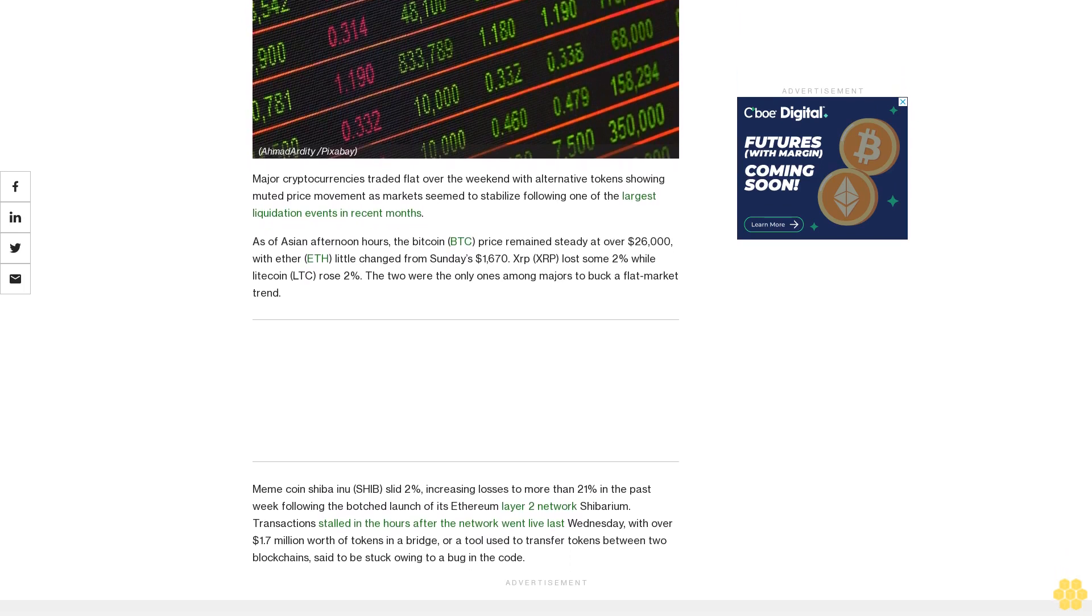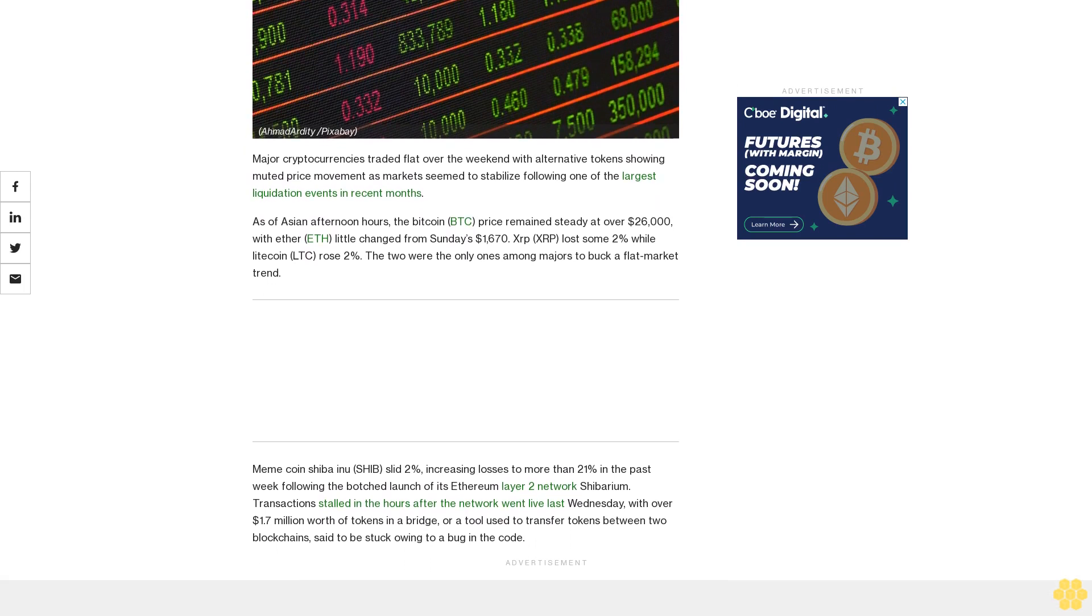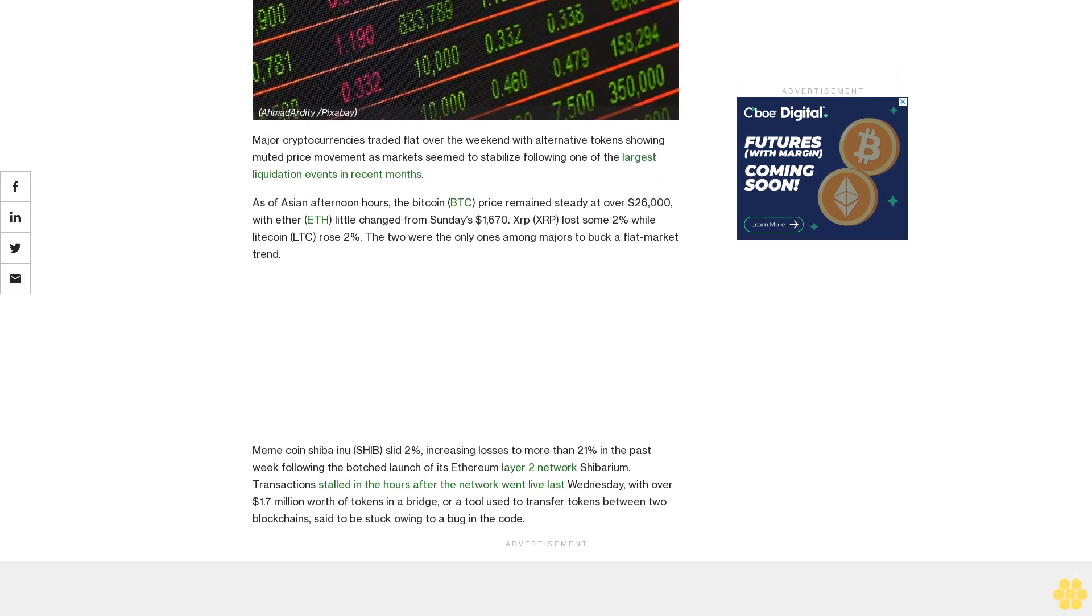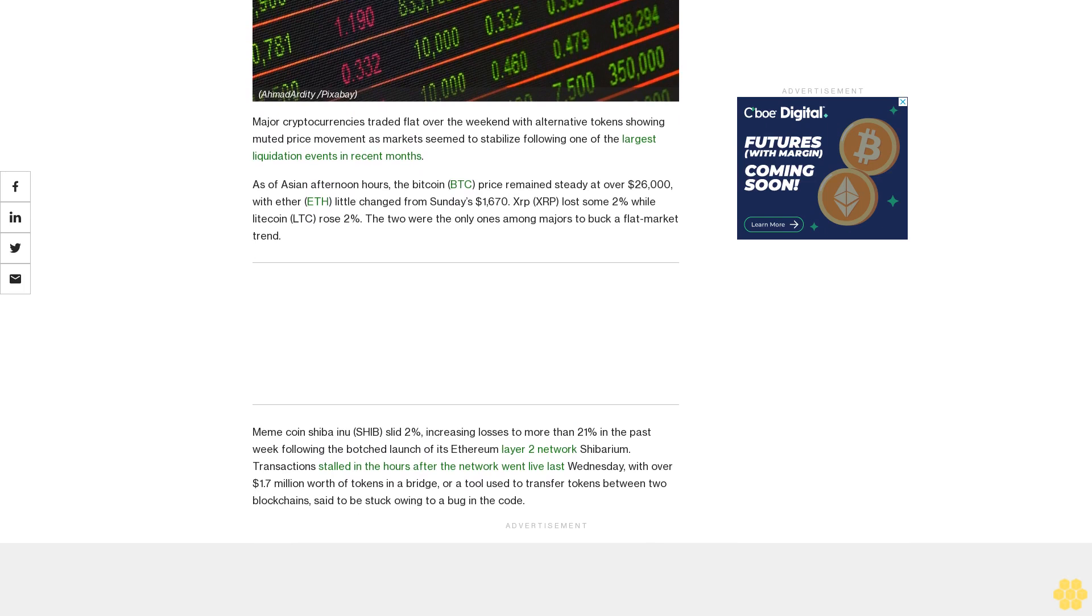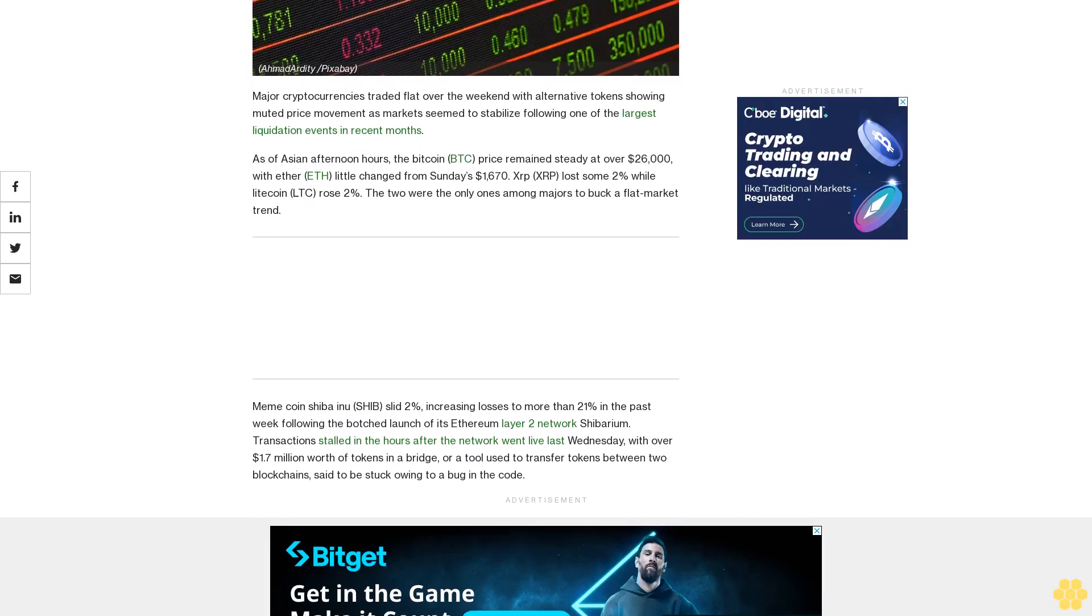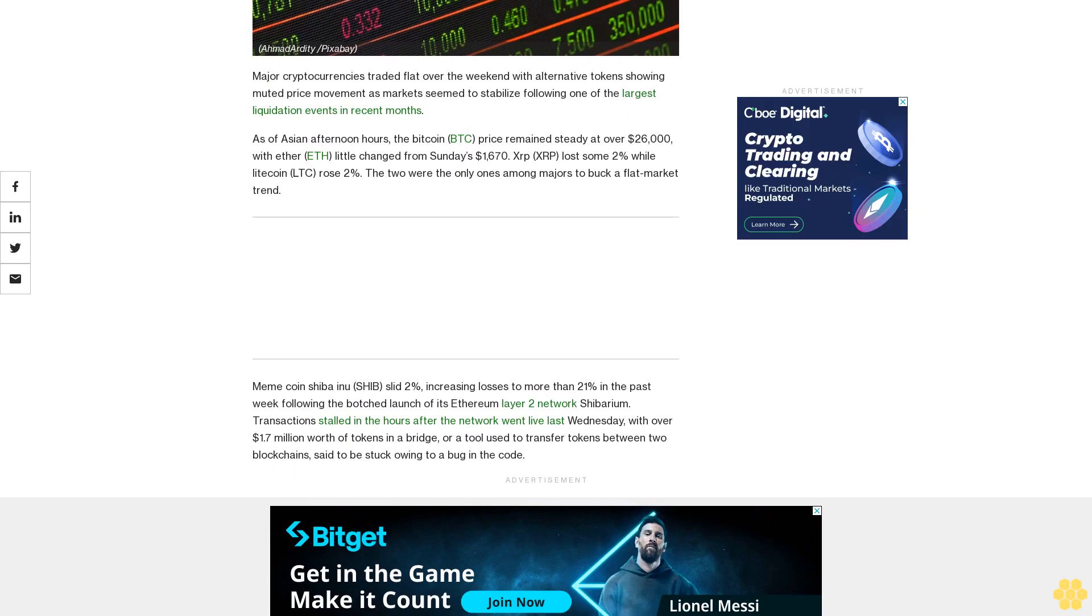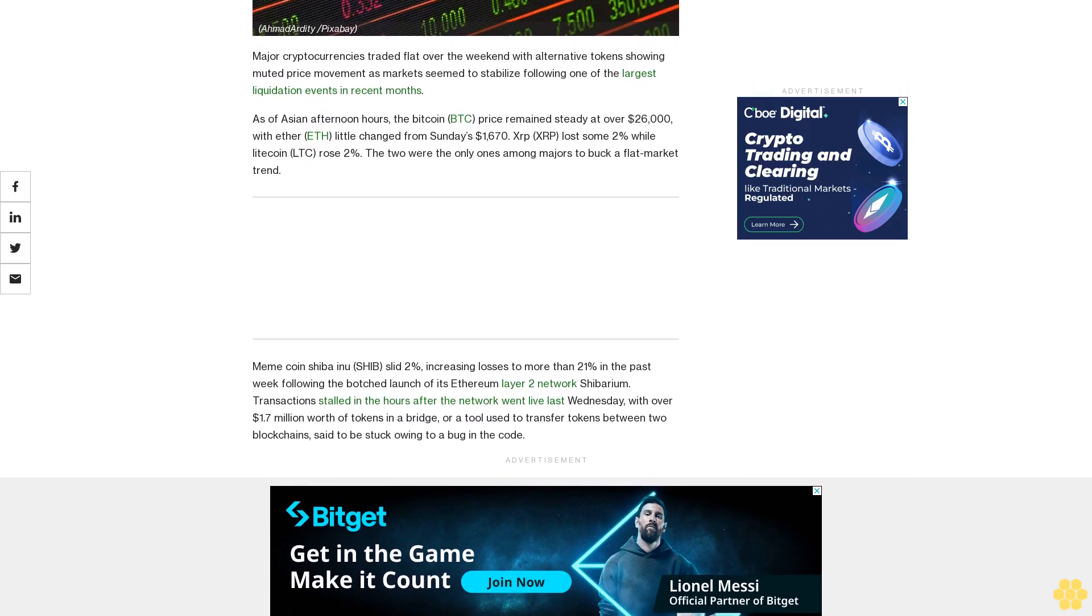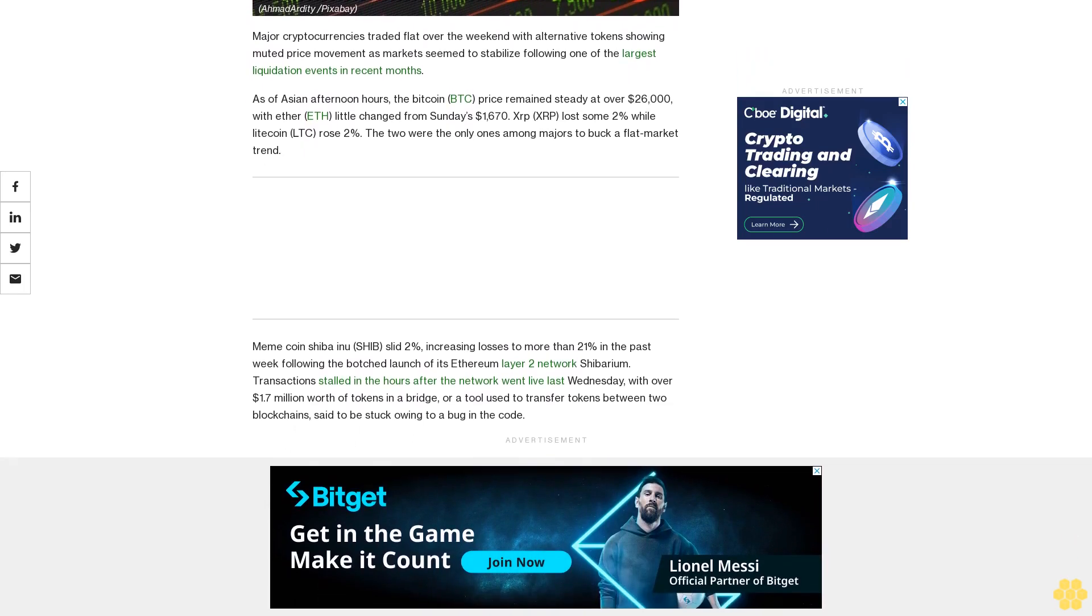As of Asian afternoon hours, the Bitcoin BTC price remained steady at over $26,000 with Ether ETH little changed from Sunday's $1,670. XRP lost some 2% while Litecoin LTC rose 2%. The two were the only ones among majors to buck a flat market trend.